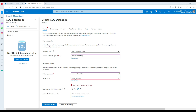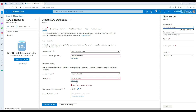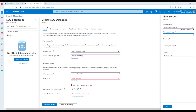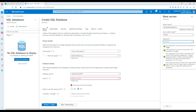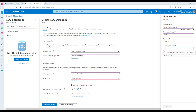This name is available. Next is create a server — to connect to this database we need a server name. We are going to call it TechBrothers IT Server. Then provide the username; I'm going to call it TB user. Now provide the password and confirm it using the same password.